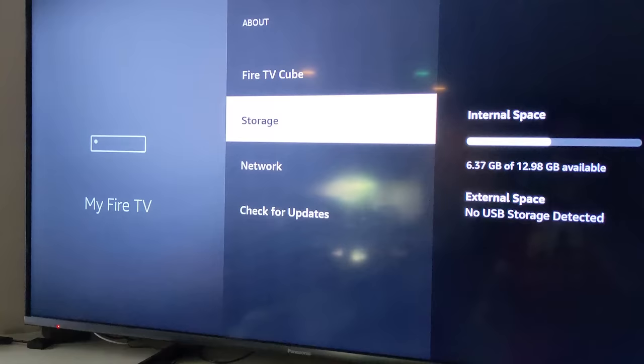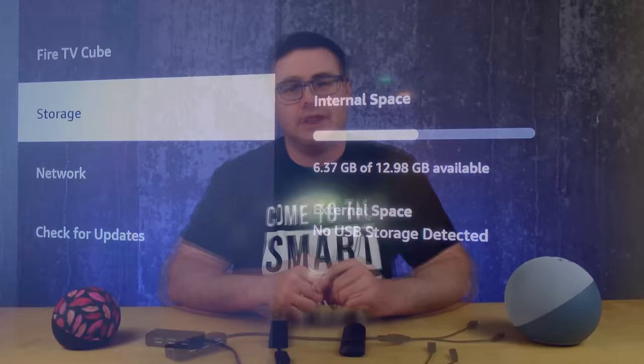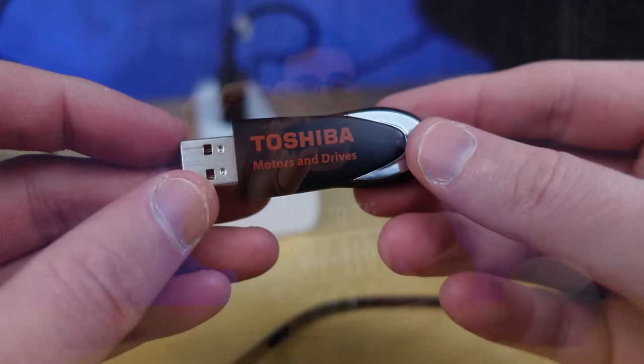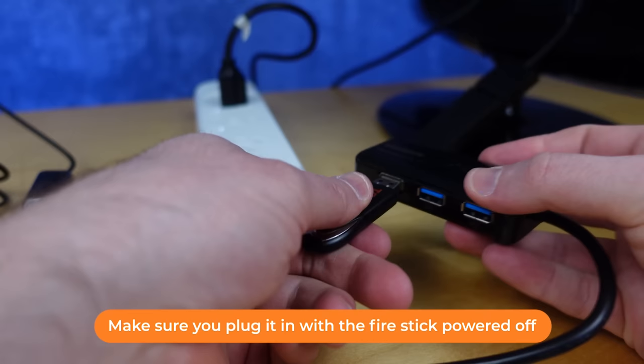One of the biggest problems with Fire Sticks is their storage capacity and the ability to drop media files or other file types onto the Fire Stick and use them. One of the easiest things you will likely have at home is a ton of USB keys or jump drives. I filled one up with a few different things from my PC and plugged it into the hub.